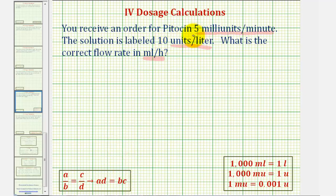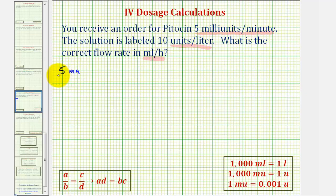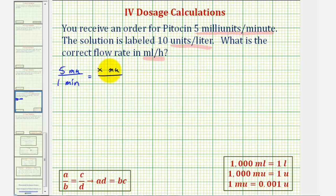Let's begin by converting the given order in milliunits per minute to milliunits per hour. To set up the proportion, we'll compare milliunits to minutes. So we'll begin with the rate of five milliunits per one minute, which must be equal to the number of milliunits per hour. Instead of writing one hour, since one hour equals sixty minutes, we'll write this as sixty minutes.